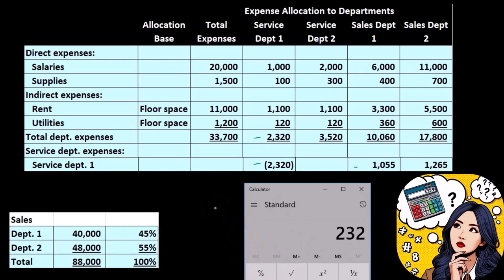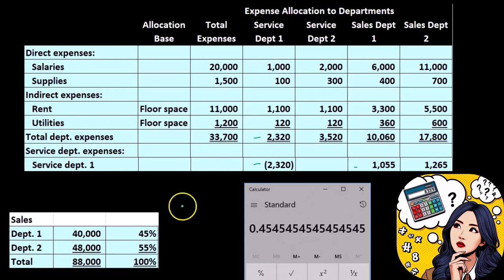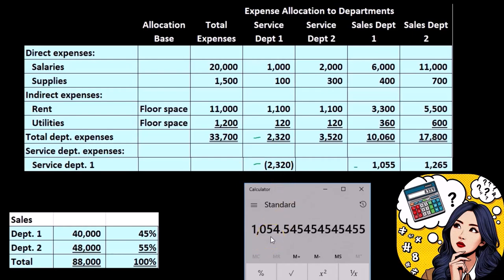So we take $2,320 times 45%, giving us approximately $1,044. Note there's rounding involved — if we use the actual percentage, $40,000 divided by $88,000 equals 0.4545..., times $2,320, giving us closer to $1,055 with proper rounding. There will always be rounding issues since these are estimates.